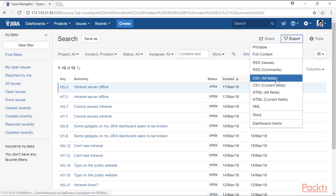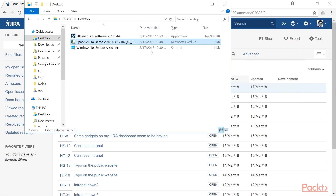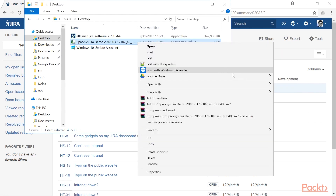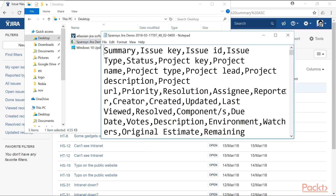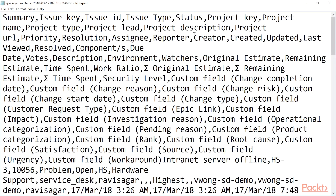You can also export the list in CSV format. If you click CSV all fields, you can open the file in a text editor like Notepad and view the content as a comma-separated file. This is useful for importing the information into a different tool or generating a report in Excel.